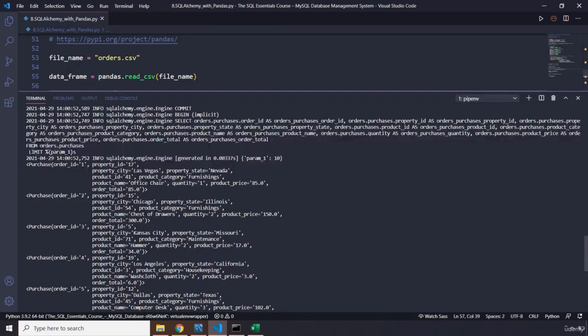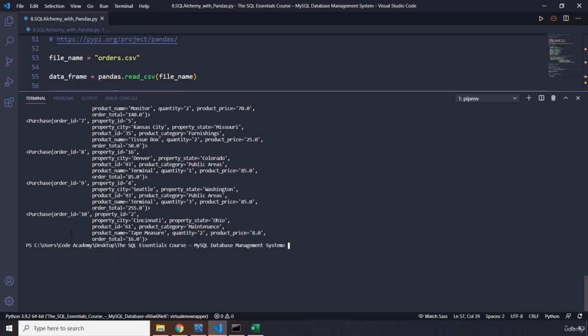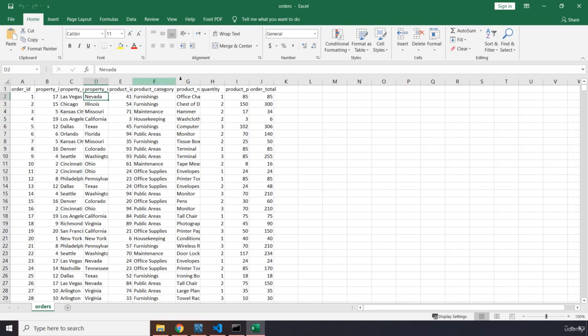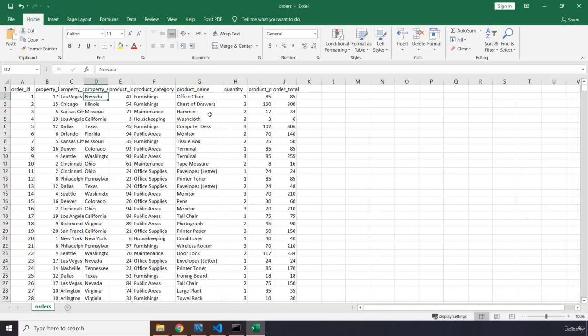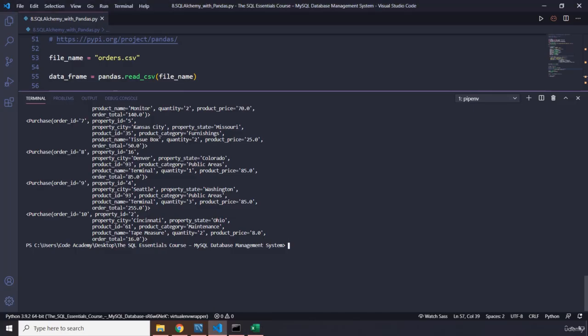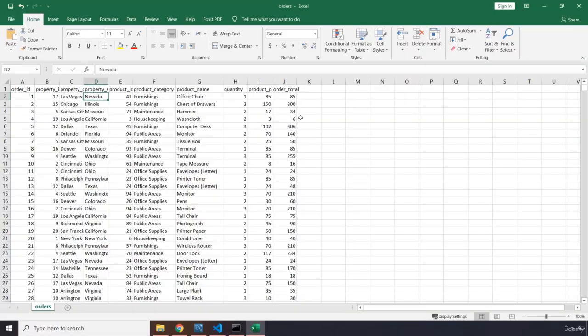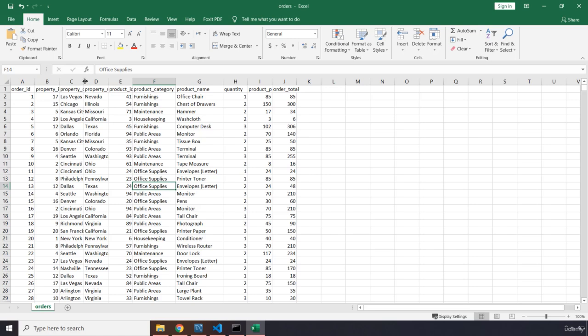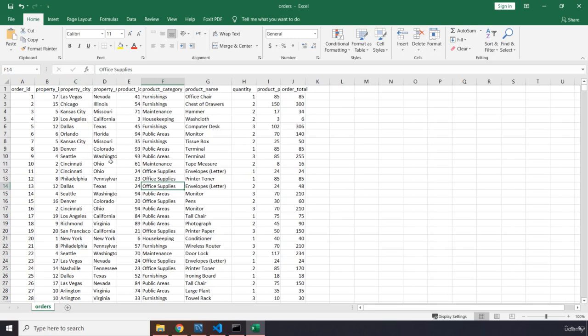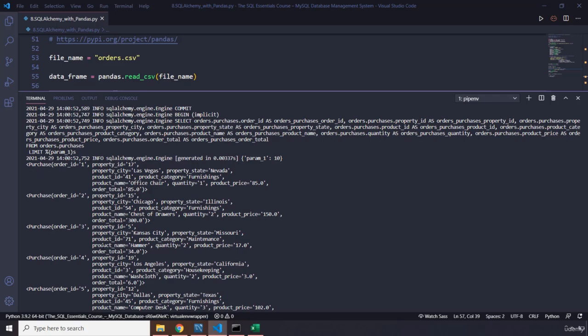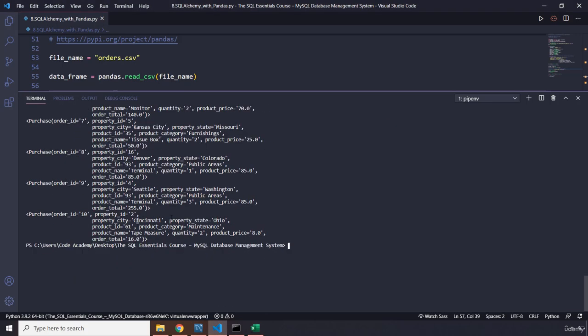Now we could match them. So we have order ID one, order ID two, all the way to order ID 10. If we take a look at our file, order ID one is Las Vegas, Nevada, furnishing, it is office chair. So if you come here, and if you take a look at that, it's Las Vegas, Nevada, furnishing, office chair. Quantity one. Product price was 85. Order total is, of course, 85. There were only one product. There we go. So let's take a look at the order 10. So it's Cincinnati, Ohio, maintenance tape measure. Two tape measures, eight and 16. Perfect.